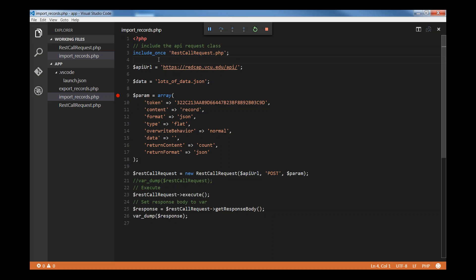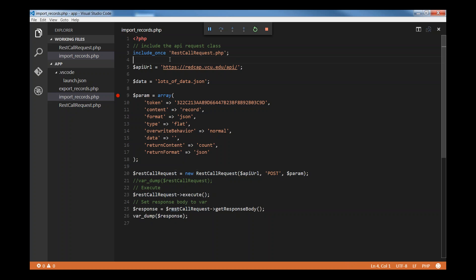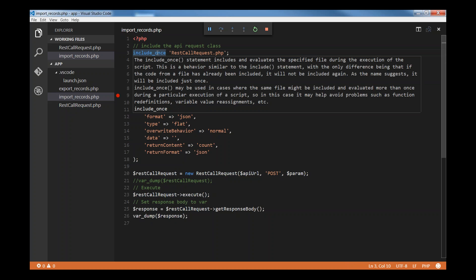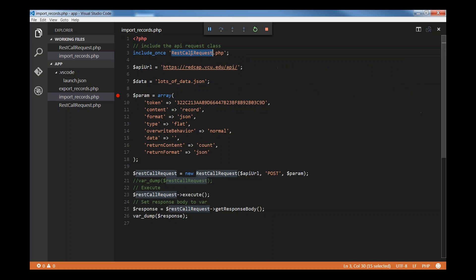In order for us to import records, what we're going to do is we need to have this class included. So, this is what I'm doing here, including the class and creating a new variable called API URL, which is our location for our API to be able to send to it. That's our endpoint.